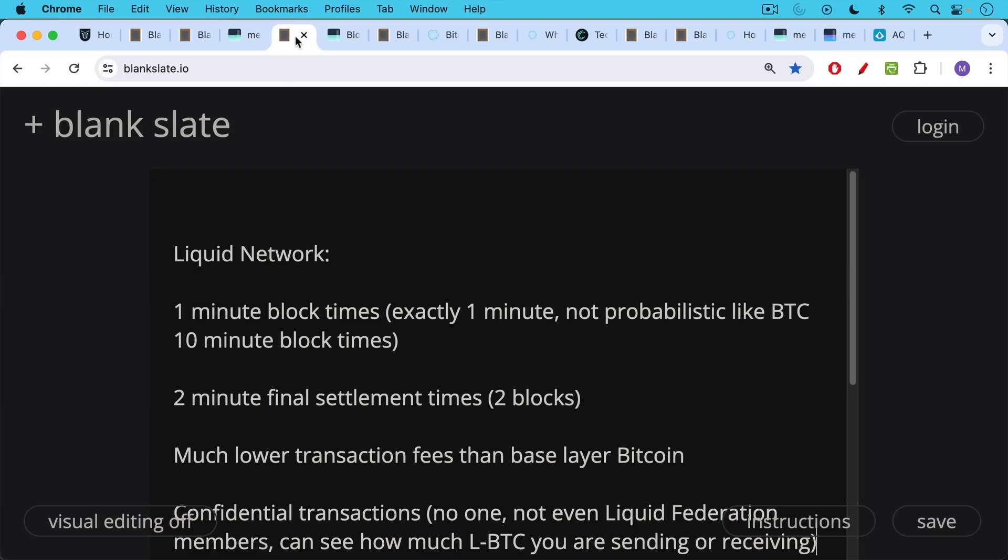The liquid network is a little bit different from the Bitcoin network itself. It has faster block times, one minute block times, and these are exactly one minute block times. They're not probabilistic like the Bitcoin blockchain, where you get 10 minute block times on average.